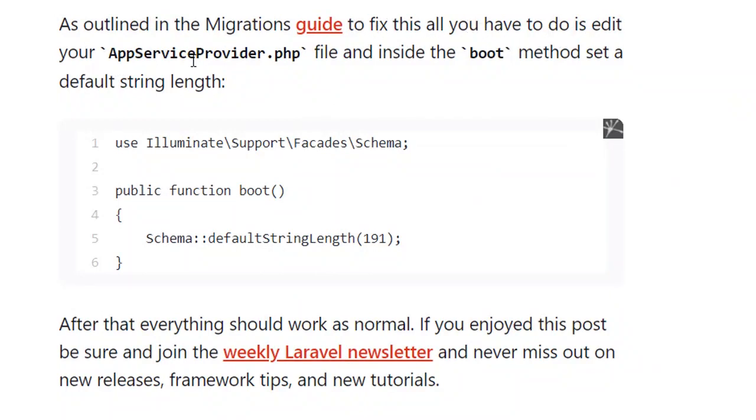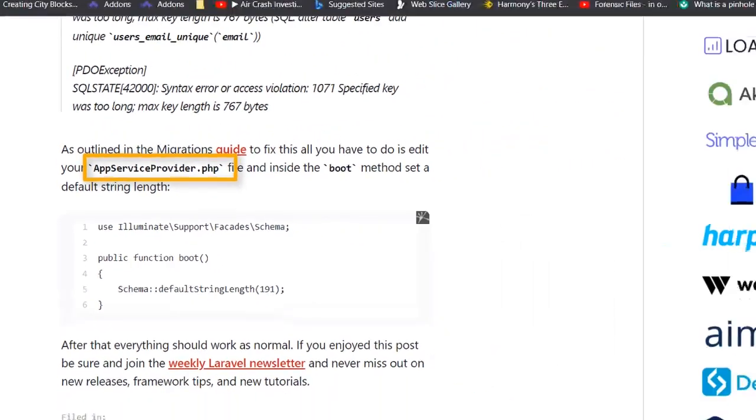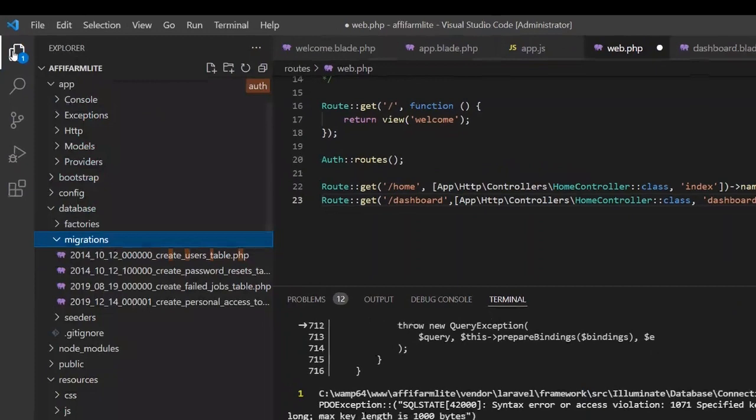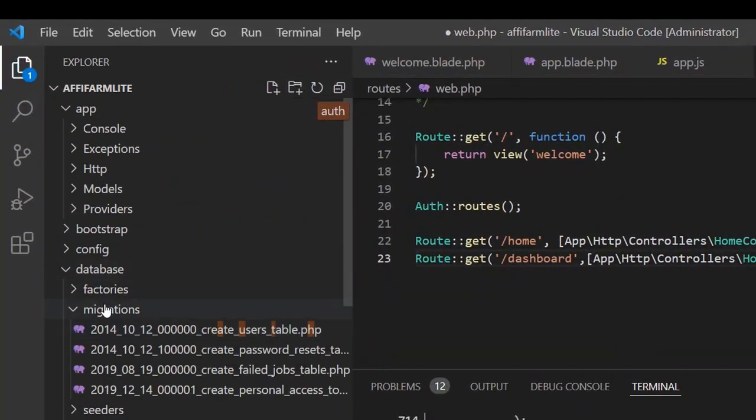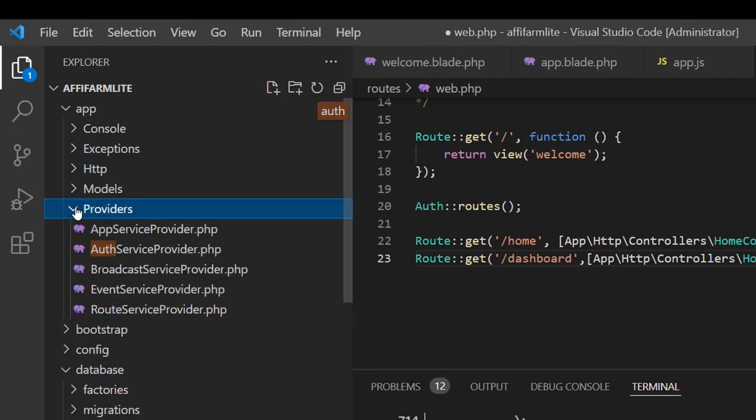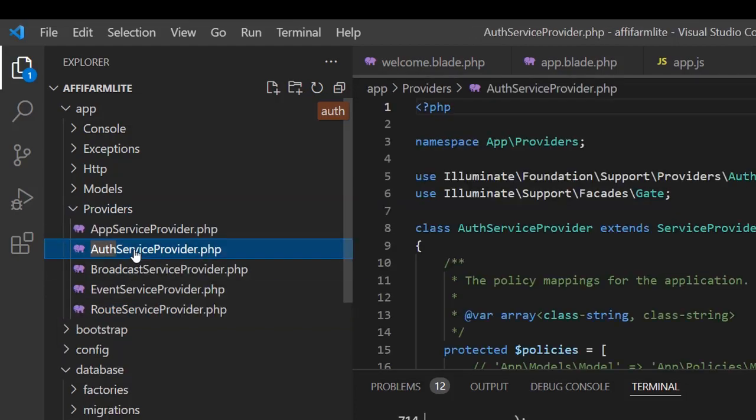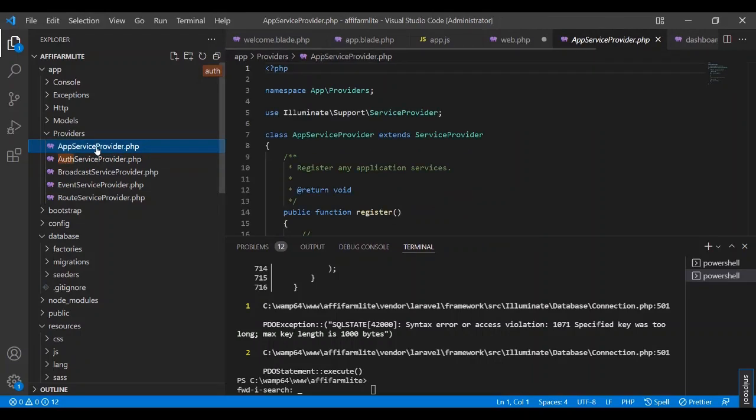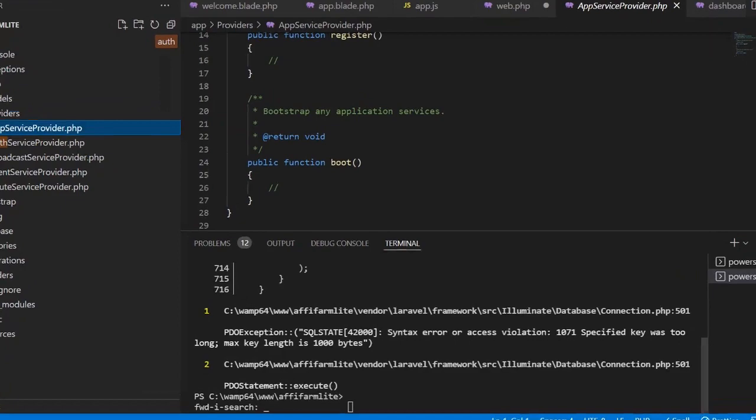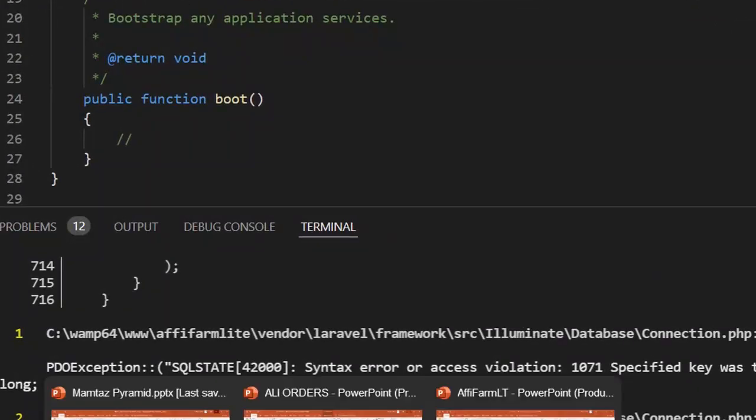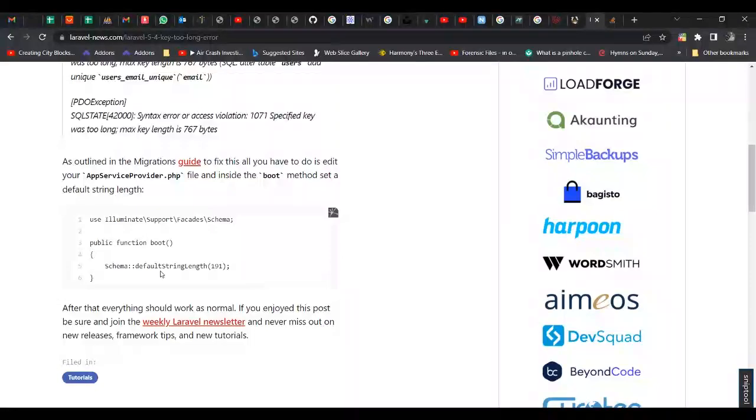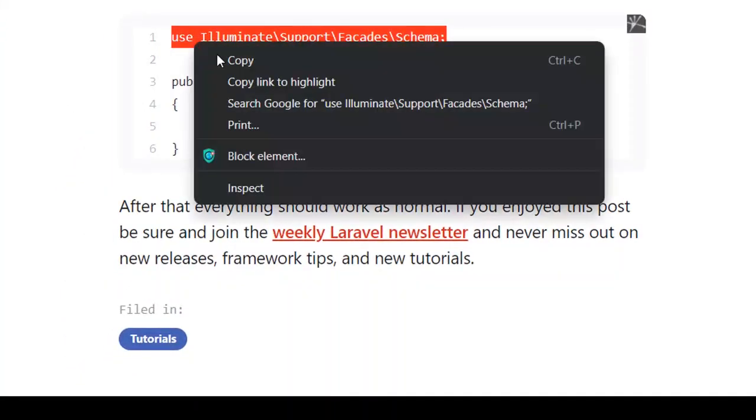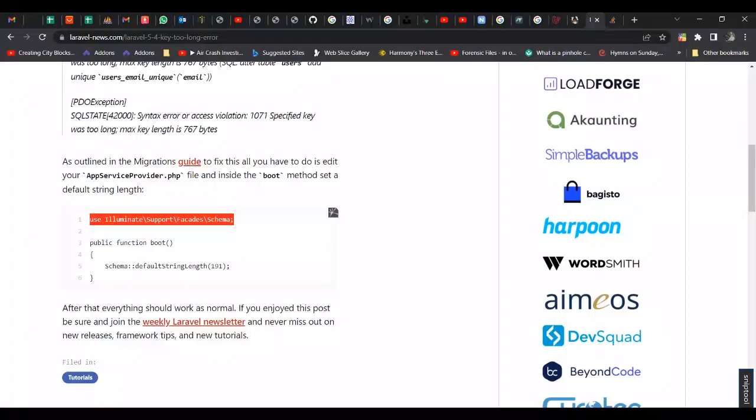Now the answer is, to fix this you have to go to edit your app service providers dot php. So the app service provider - you have to come here and look for providers, then app service provider. Here it is. Sorry, auth app service provider. And then it is saying for us to look at the boot. So I'm going to go to the boot.